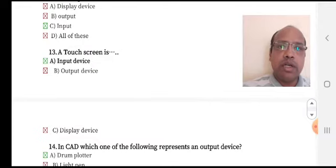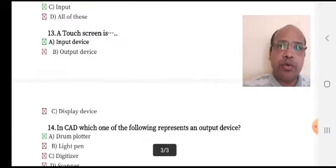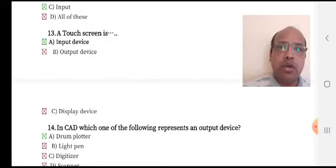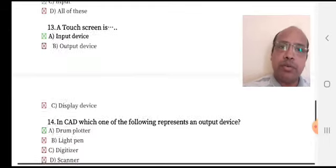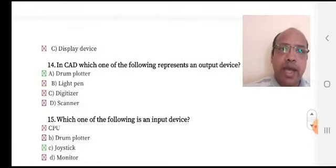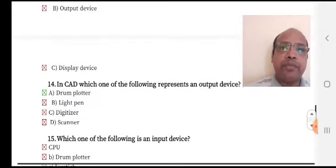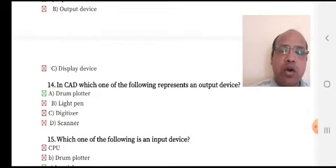Touch screen is — option A: input device, option B: output device, or option C: display device. Option A is the right answer — touch screen is an input device in CAD.